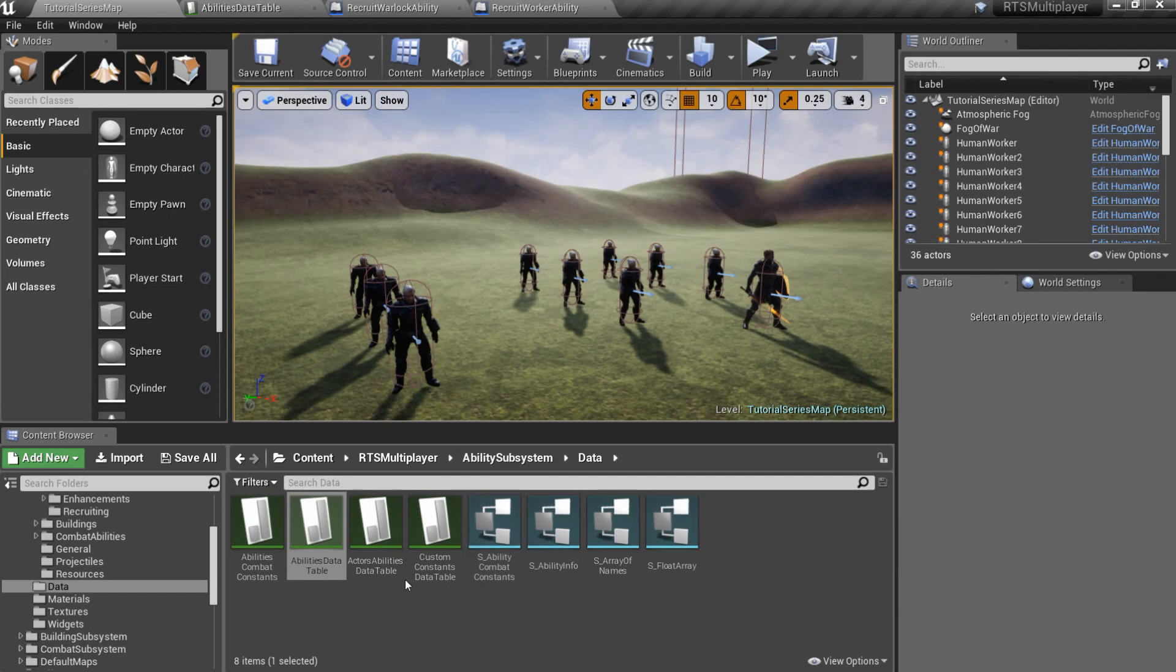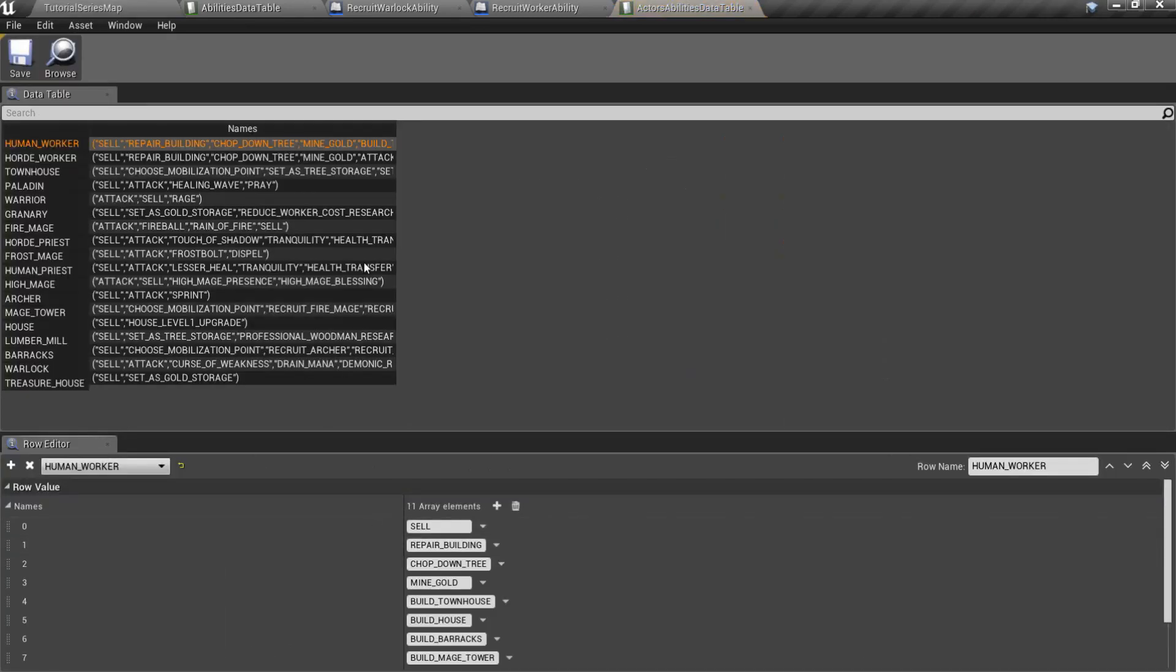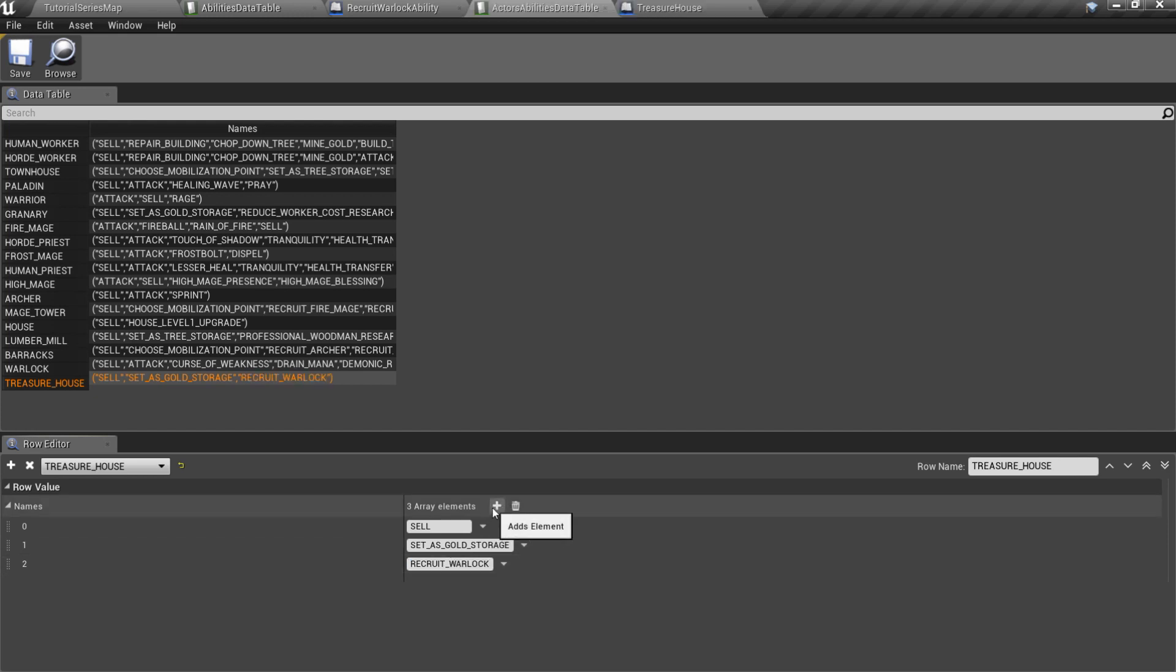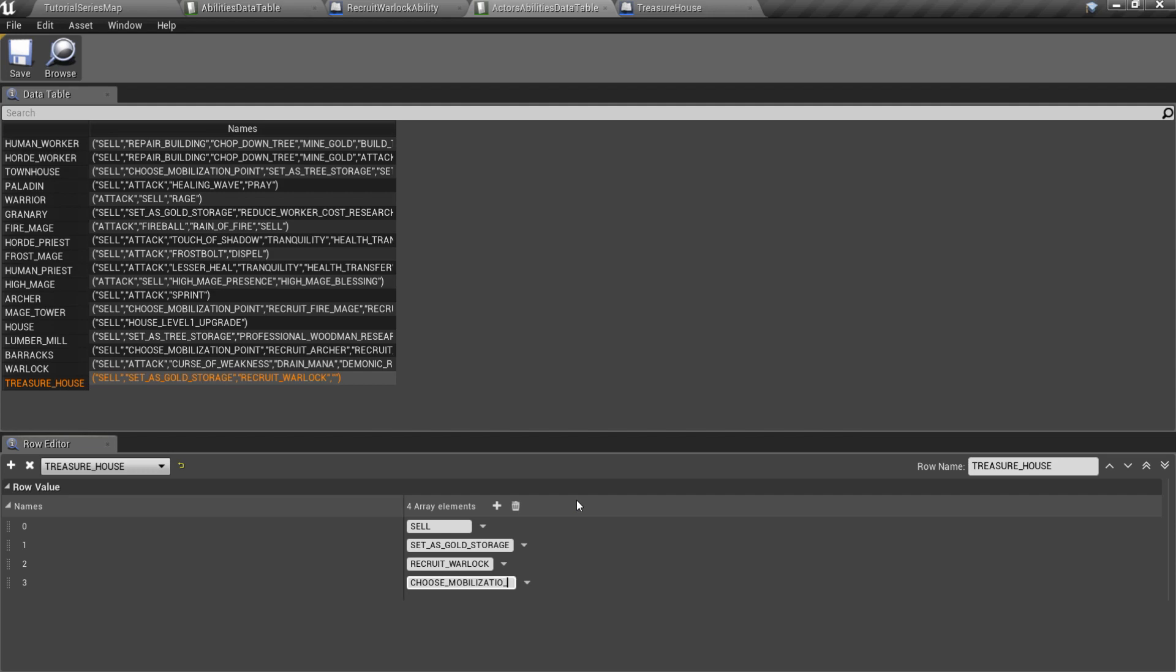Finally, open actor's abilities data table and add this new ability to the treasure house. Let's add choose mobilization point ability to the list, because we want to choose mobilization points for recruited units.